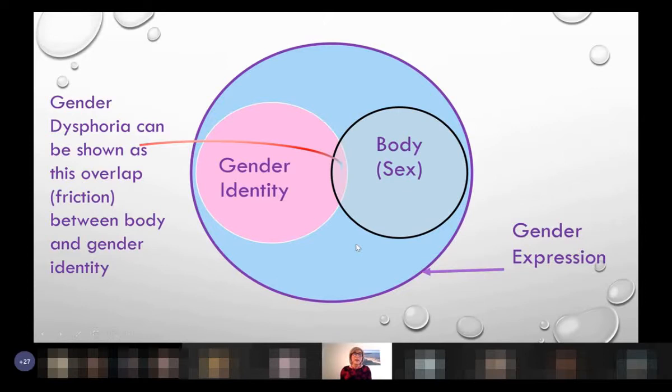Dysphoria can be shown as this overlap between body and gender identity. I hope that explains it to people who have struggled to understand what this concept is.